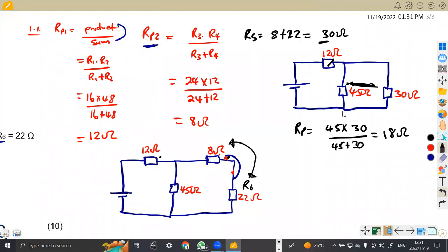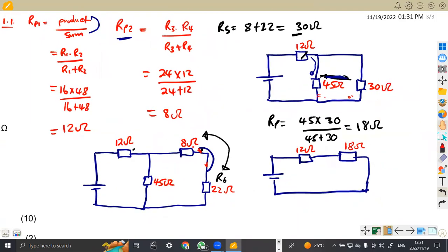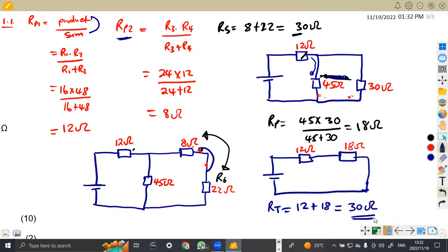So from this circuit, we now have 18 ohms, which is in series with the 12 ohms. Once we combine, it's now a single resistor in series with the 12 ohms. So RRT is 12 plus 18. Remember, in series we add. So 12 plus 18 equals 30 ohms — that is the total resistance for the whole circuit.